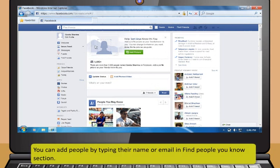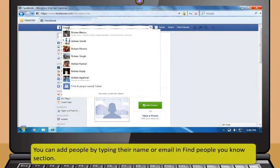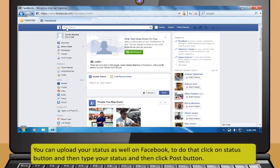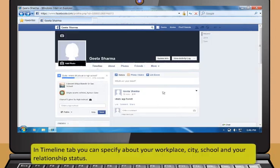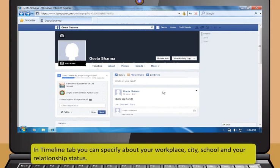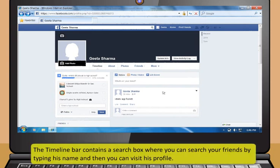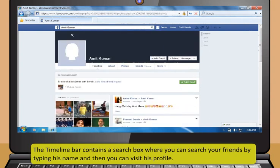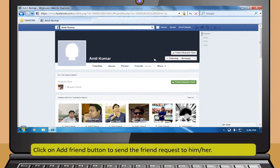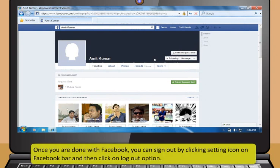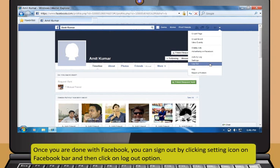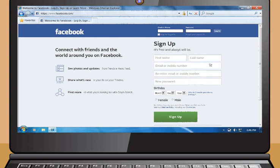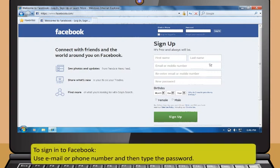You can add people by typing their name or email in the Find People You Know section. You can upload your status as well on Facebook. To do that, click on Status button, then type your status and click Post button. In the Timeline tab, you can specify about your workplace, city, school and your relationship status. The Timeline bar also contains a search box where you can search your friends by typing their name and then visit their profile. Click on Add Friend button to send the friend request. Once you are done with Facebook, you can sign out by clicking the Setting icon on the Facebook bar and then click on Logout option. When you visit next time, sign in using your email or phone number and then type your password.